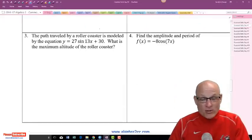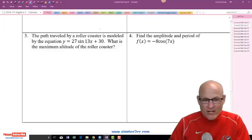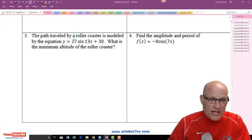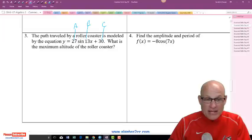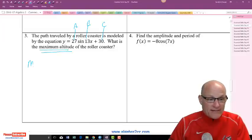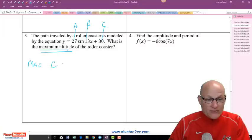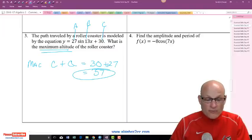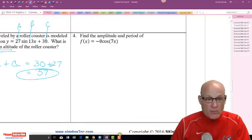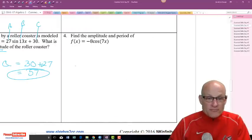Now we're going to talk about the path of a roller coaster or something similar — don't get overwhelmed by this. It's still a, amplitude; b, frequency; c, midline. The question asks: what is the maximum altitude? Max is defined as c plus a, so that would be 30 plus 27, or 57. Problem's over — don't get overwhelmed by it.